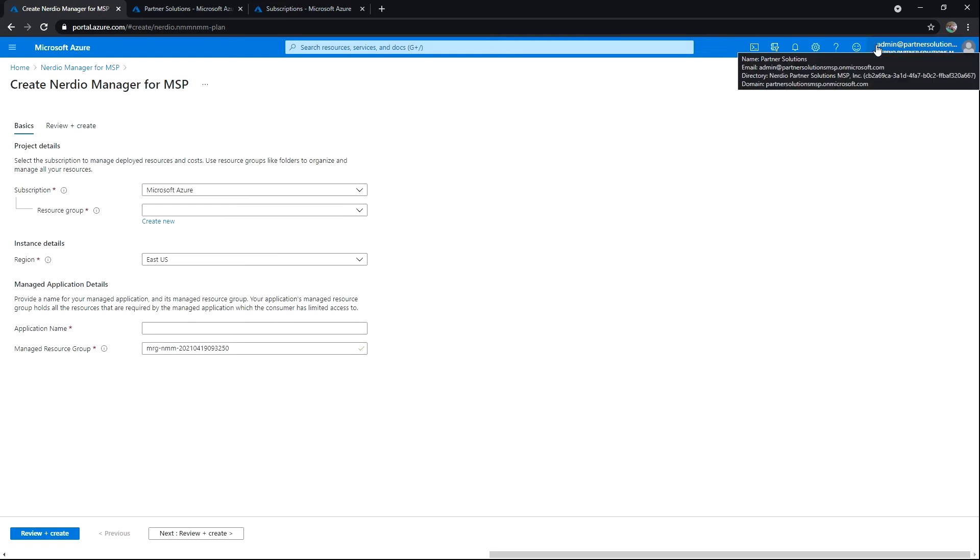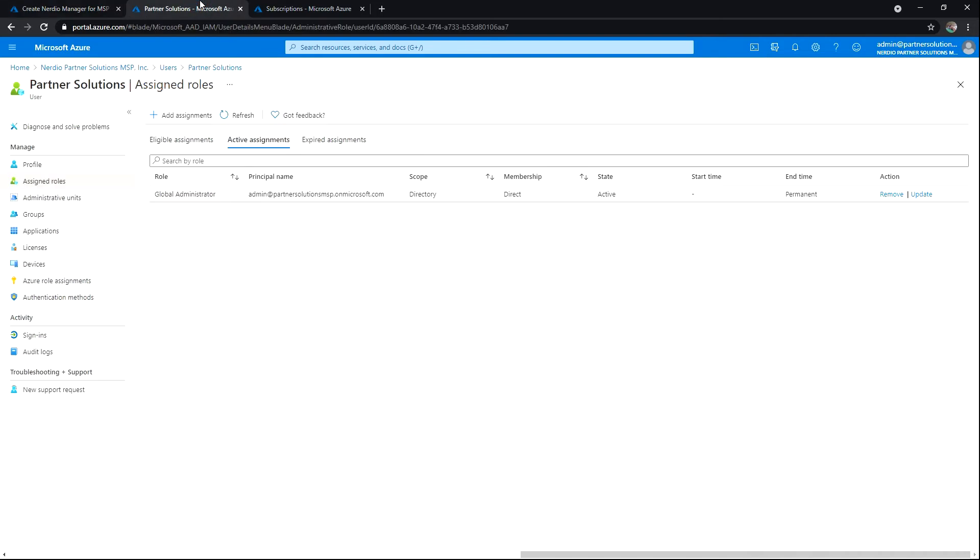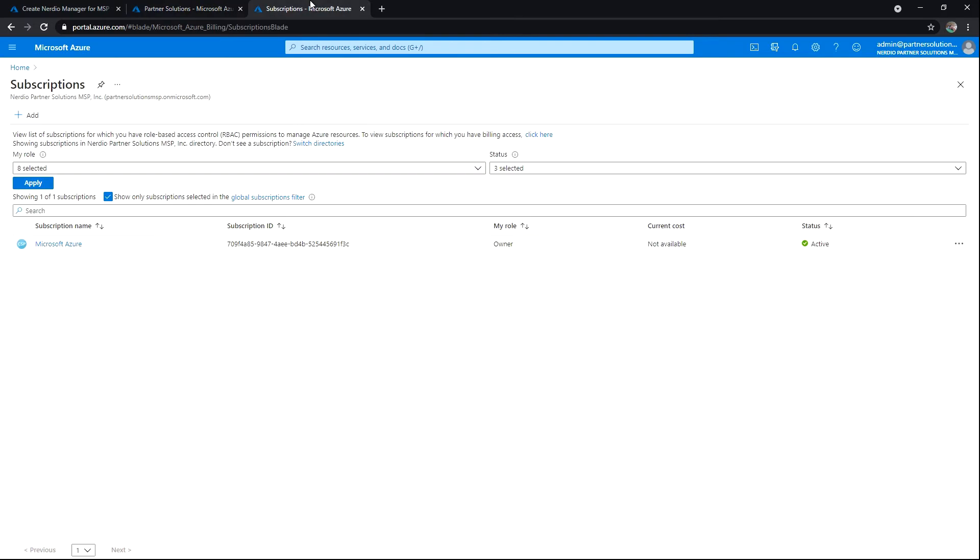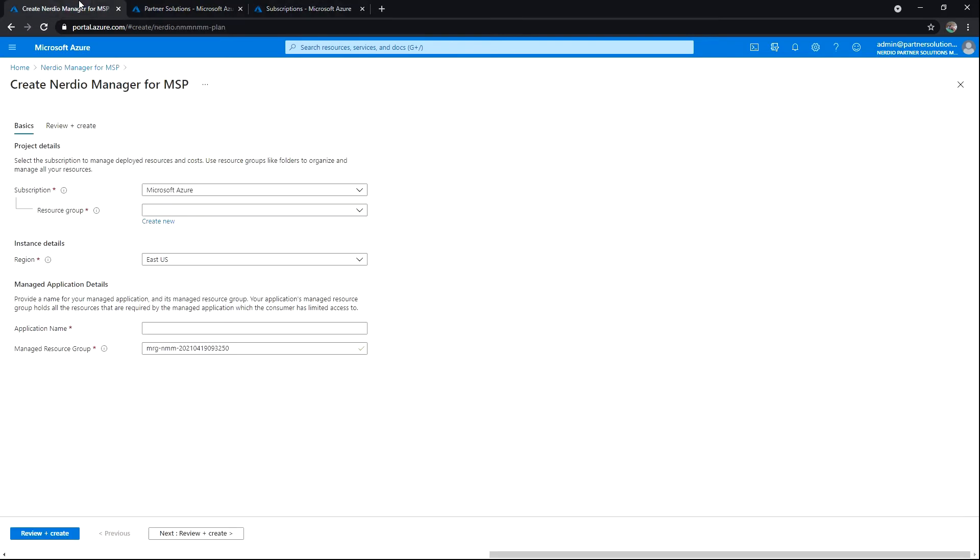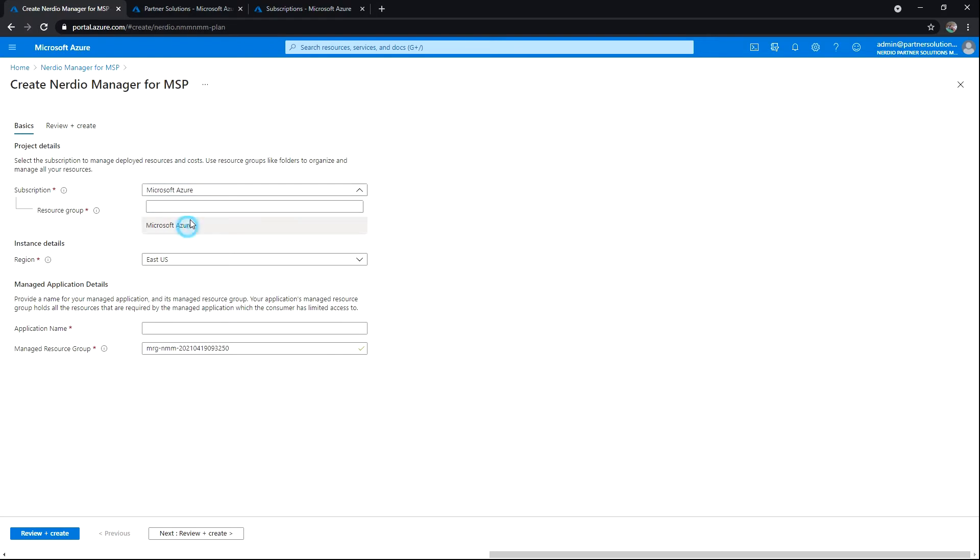I'm logged in with my admin user. That user needs to have both global administrator rights within the tenant, as well as ownership rights to the subscription that I'm going to be using. Our first option here is to choose the subscription for the managed app project. I'm choosing that subscription that I've got ownership rights to.